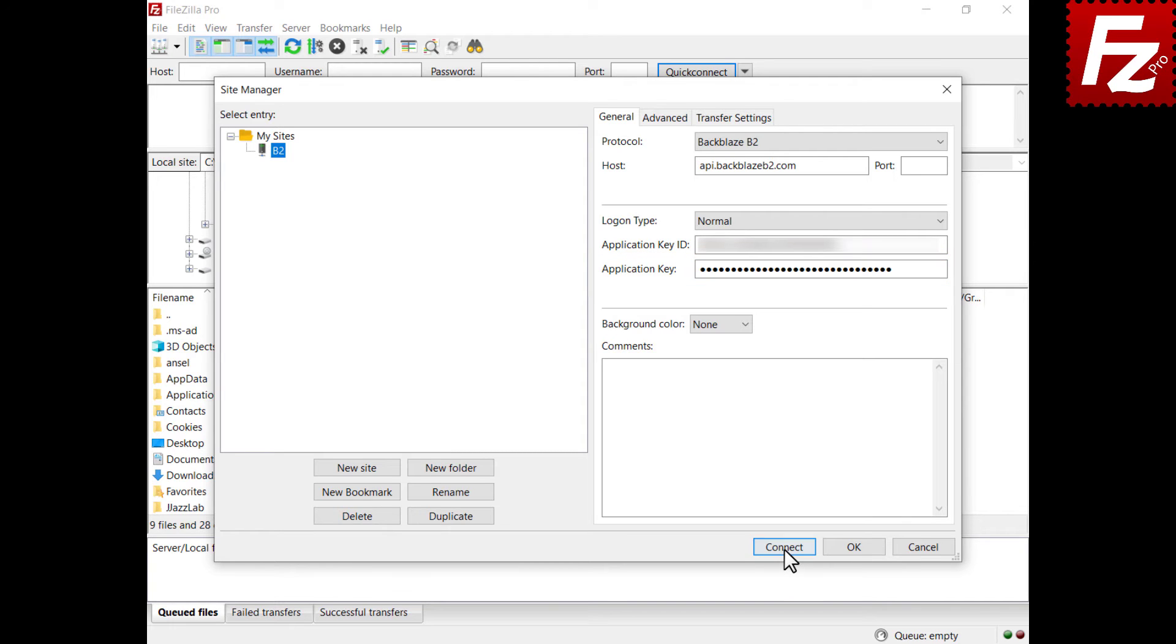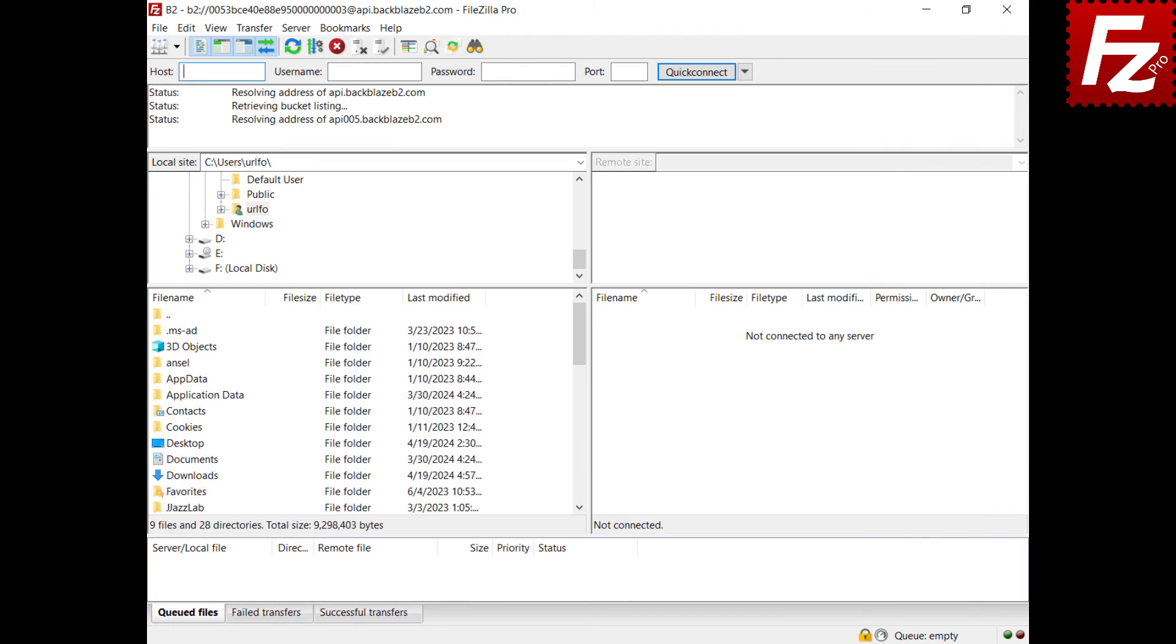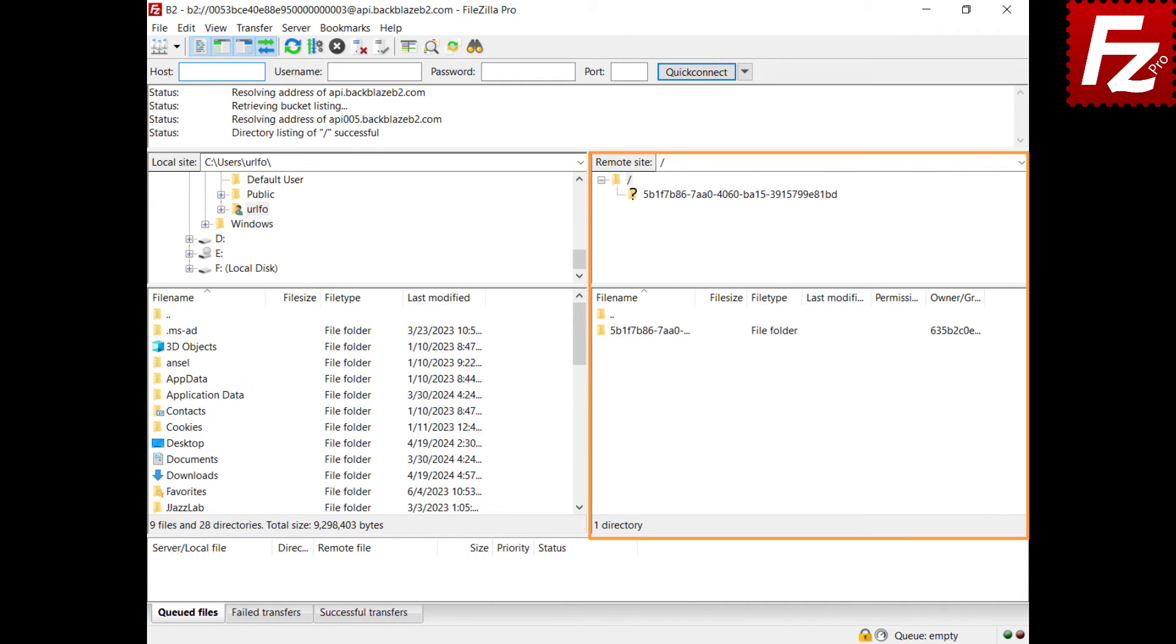If everything is correct, FileZilla Pro will connect to your B2 Cloud Storage. On the right side, you see your buckets and files.